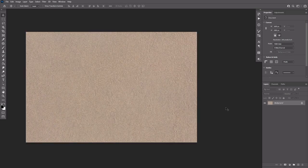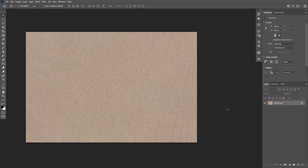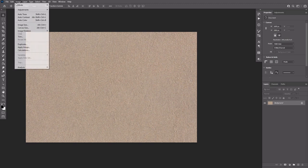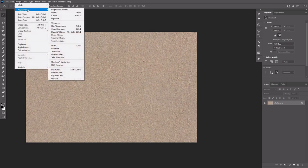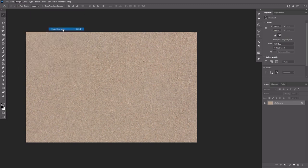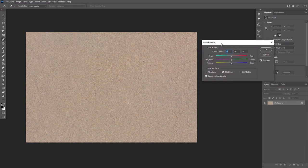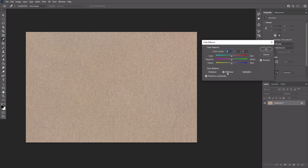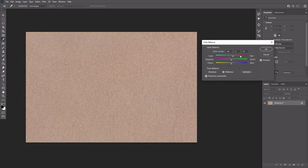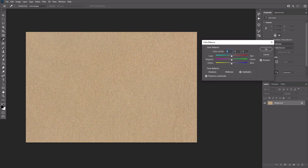Download the stock images and install the font. Open the sand image and go to Image, Adjustments, Color Balance. With the mid-tones option selected, change the color levels this way. Click the Highlights option and change its color levels this way.